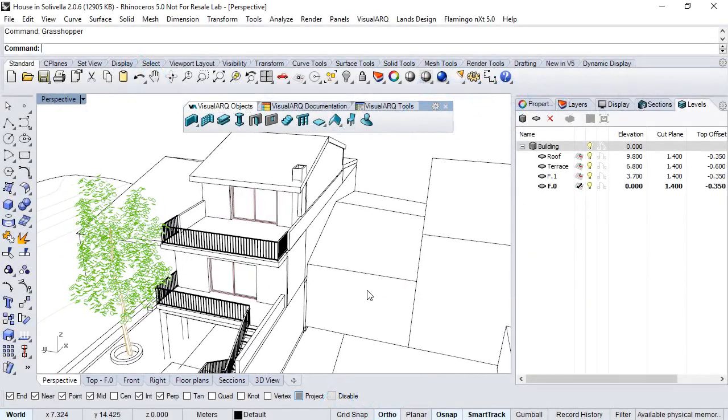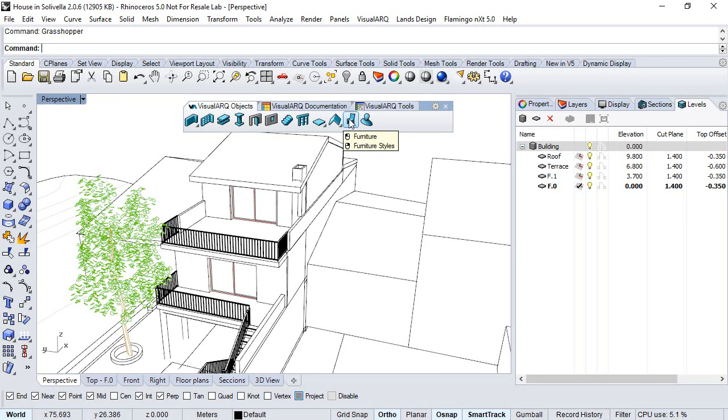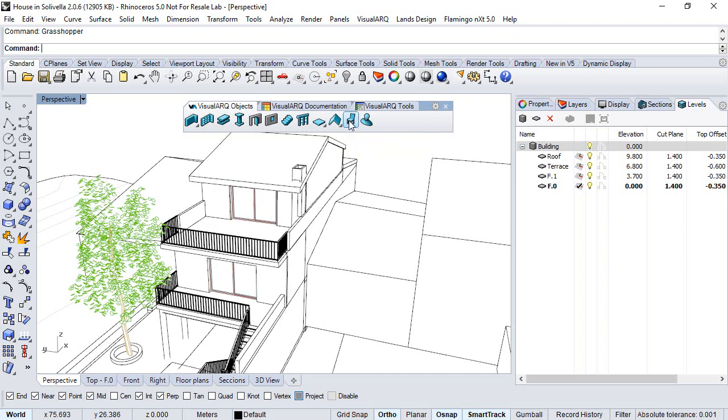Hi! In this video we'll see how to create a new custom parametric furniture object using a Grasshopper definition.